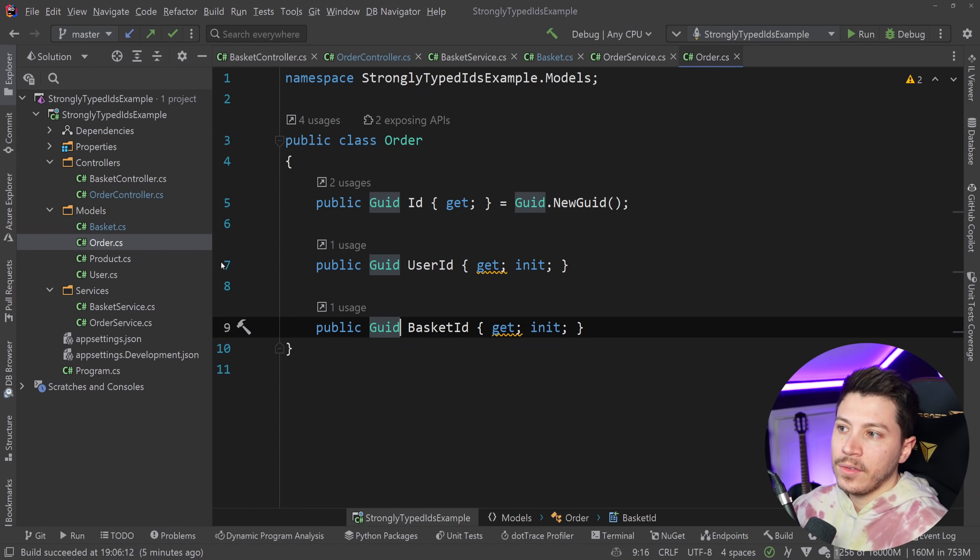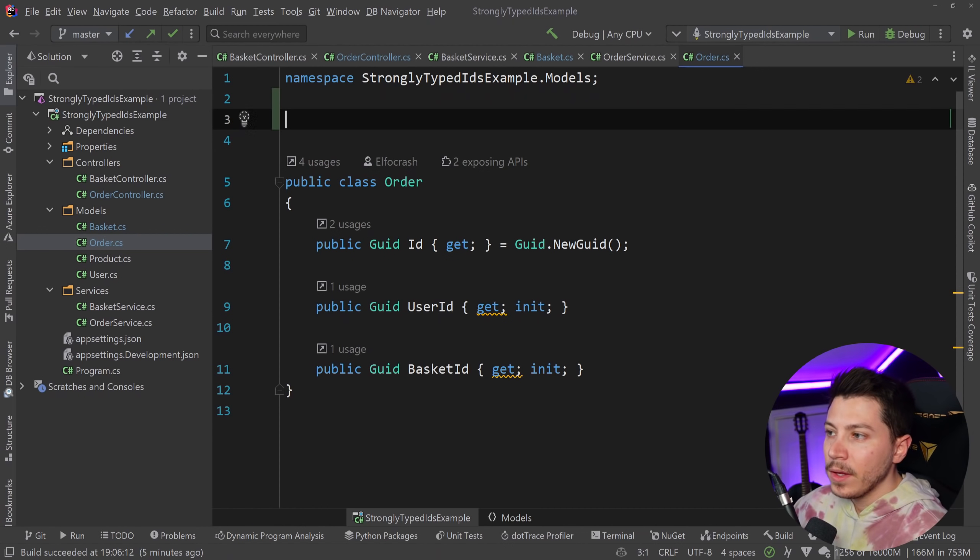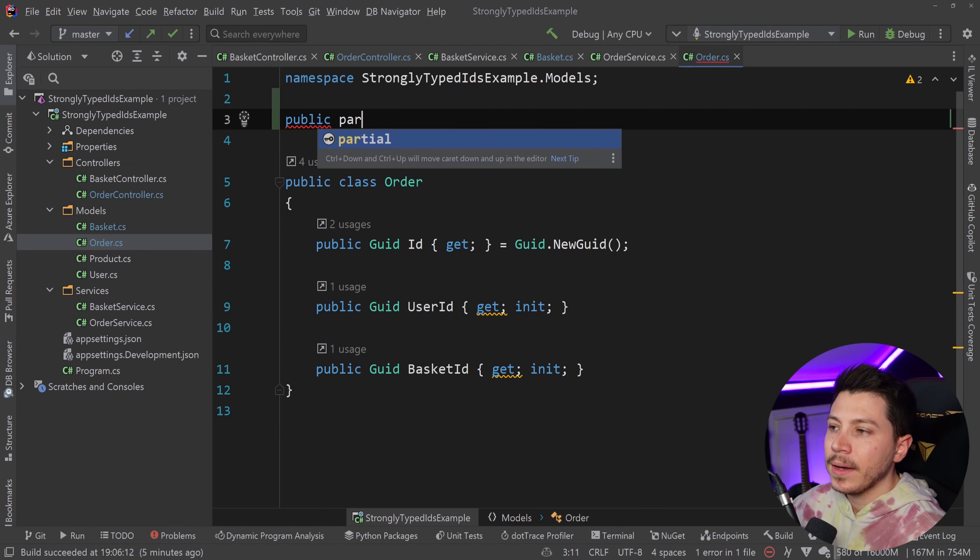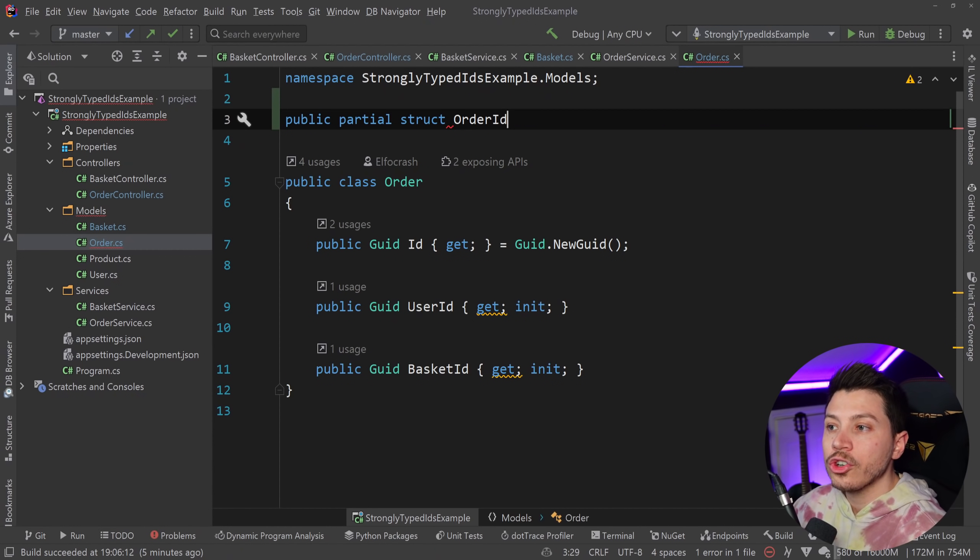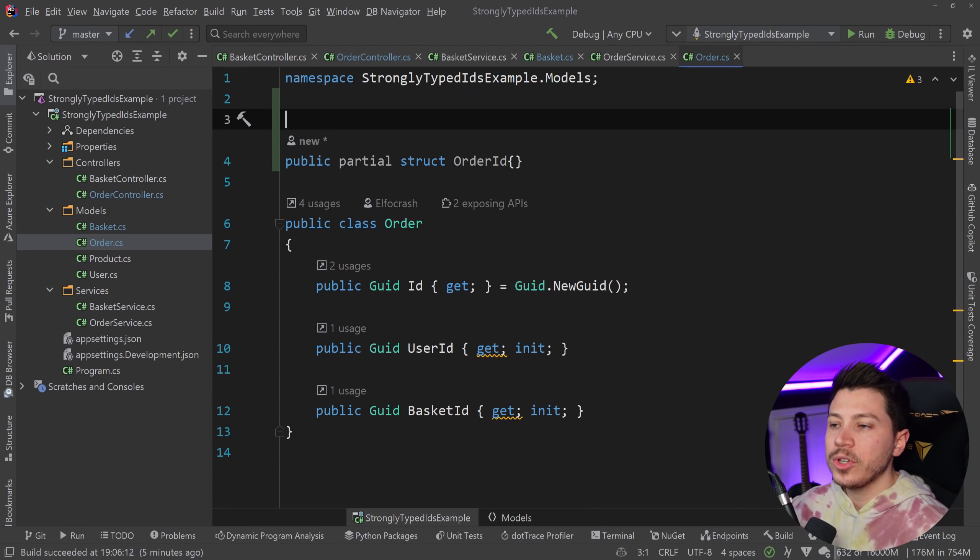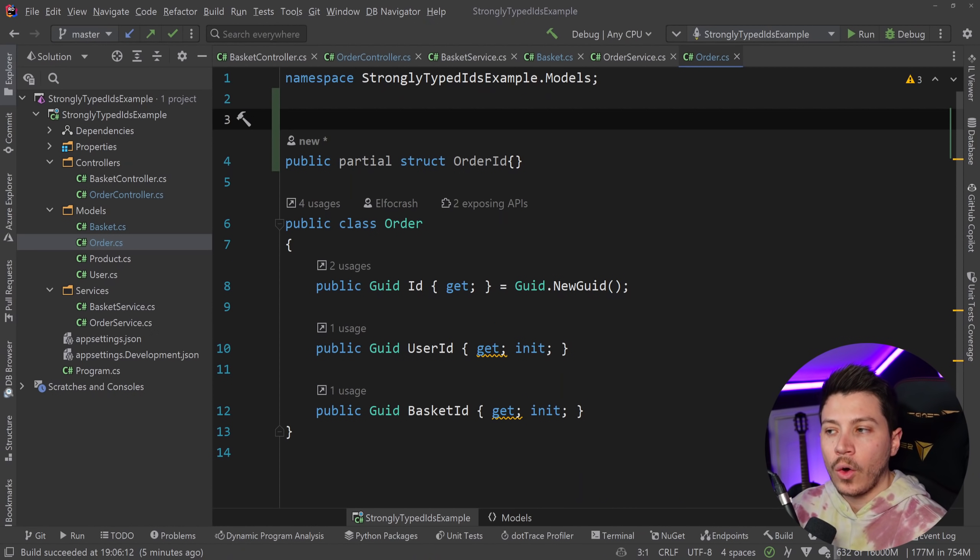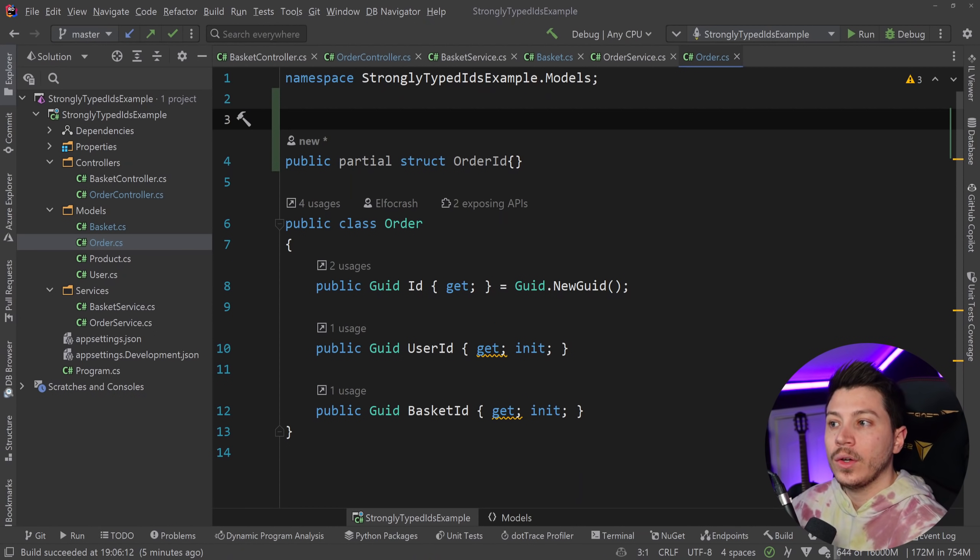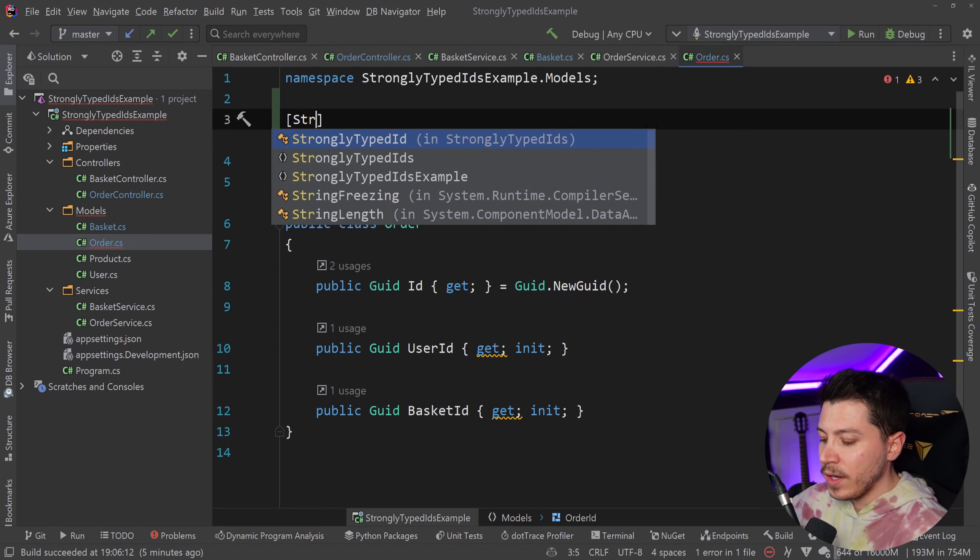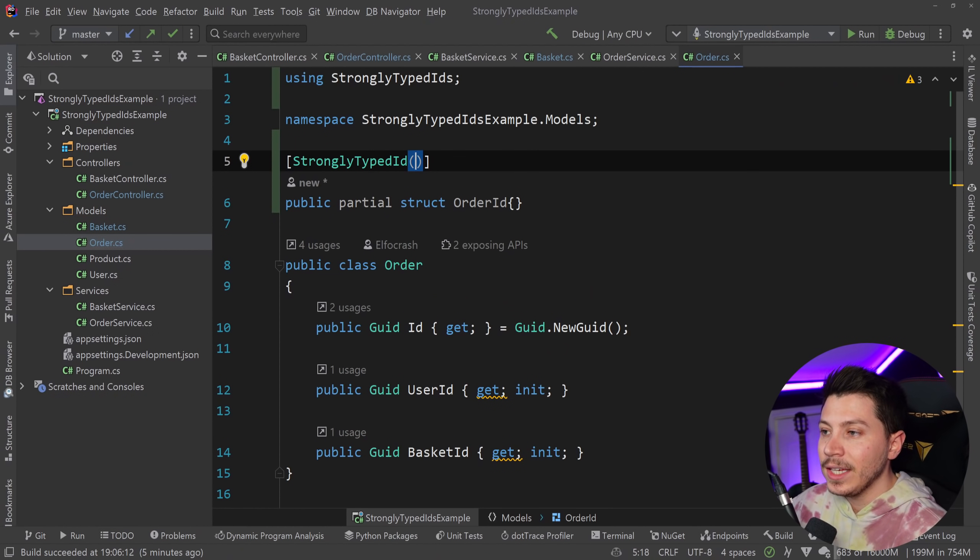So now, if I go, let's say, in the order object over here, what I can do is I can create a public partial struct called OrderID. And now, this is the object I'm going to use to represent the order ID instead of using a GUID. And what I have to do for that struct to be generated is I have to say strongly typed ID here.